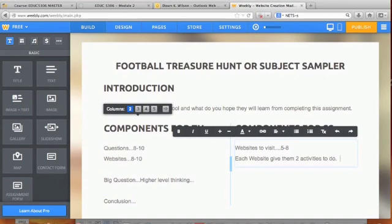If they're younger students, maybe there's a print-and-color page if you're doing the life cycle of a butterfly. Maybe they play a game and then write down three things they learned from the game.